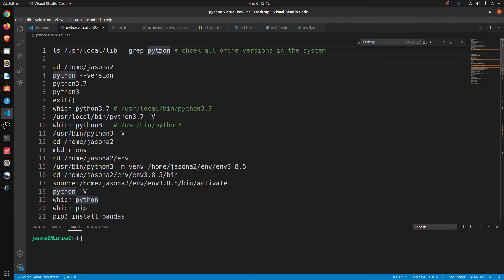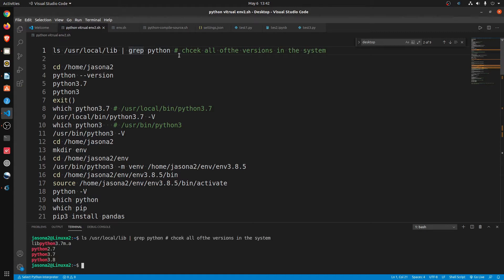I'd like to check what Python versions are in the system — what kind of system, what kind of Python. I have three: Python 2.7, Python 3.7, Python 3.8. You can use Control Shift V to run the command. You can watch my video under the description.